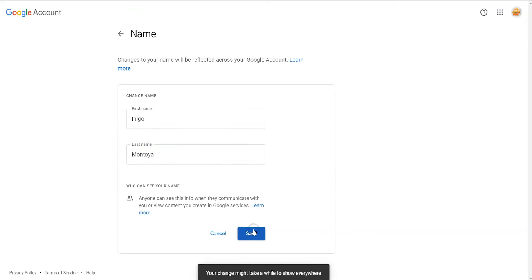Google will warn you that it takes some time for the name change to be recognized on all Google Suite apps.